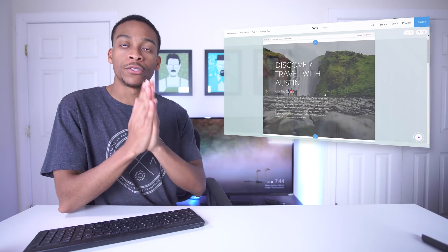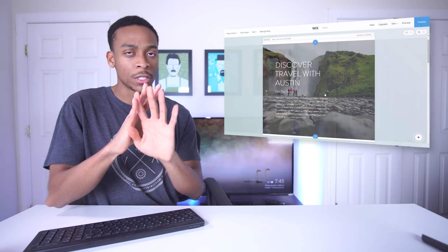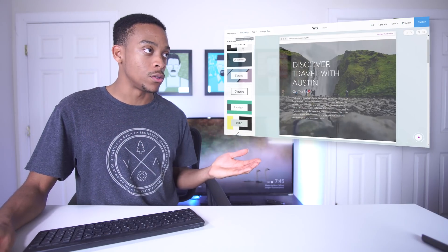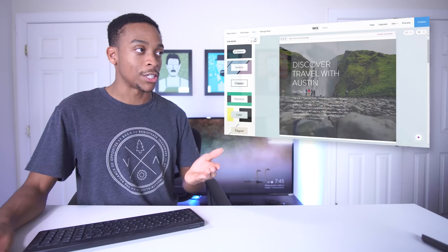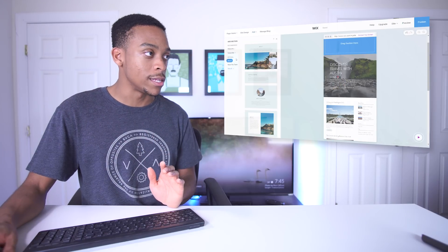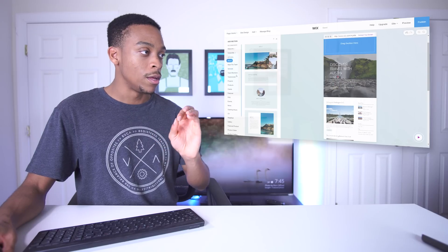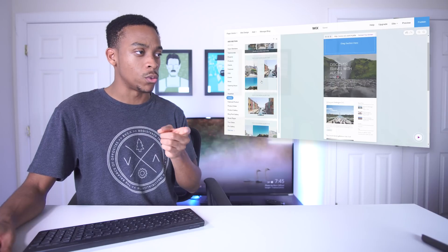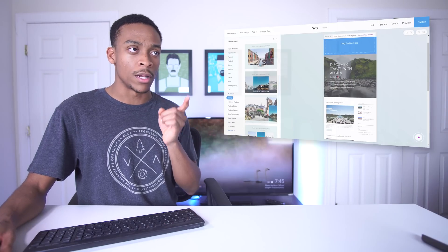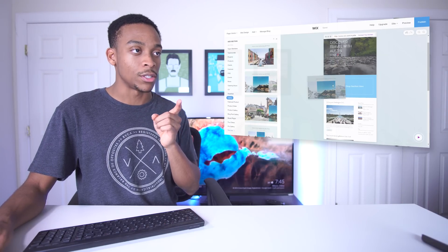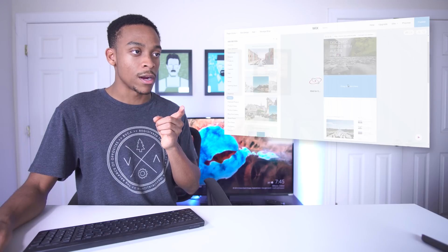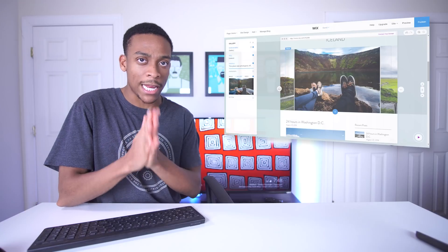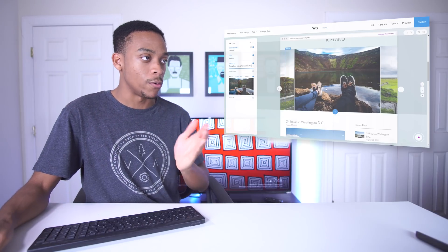Since I went to different countries I want a different section for each country - just a small gallery of photos to show people. To do that I go to Add, add a section, and there should be a gallery area. I find the gallery and click which one I want - this one looks good - and I can just drag and drop that section right into place. There it is, we have the gallery.